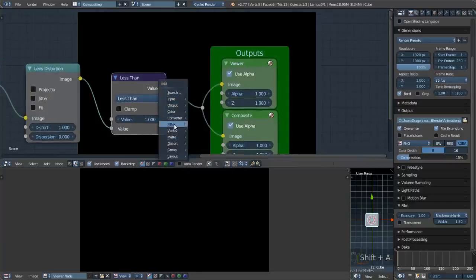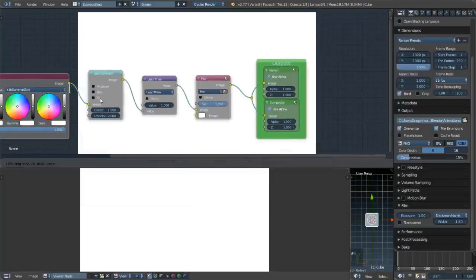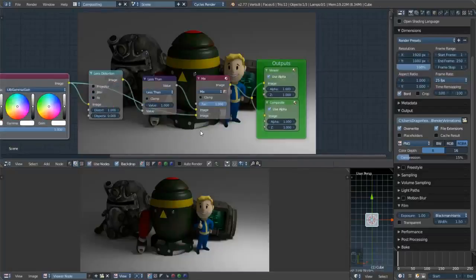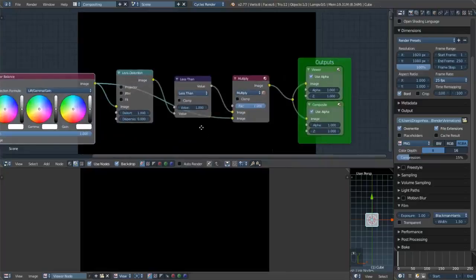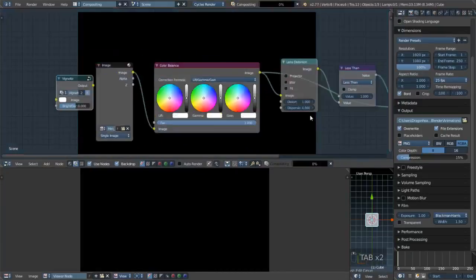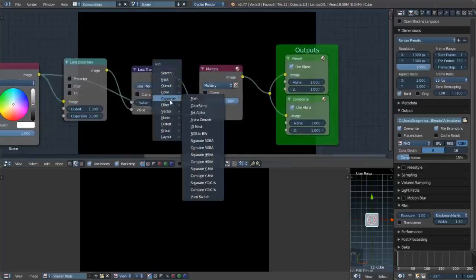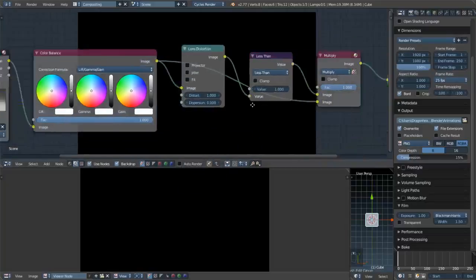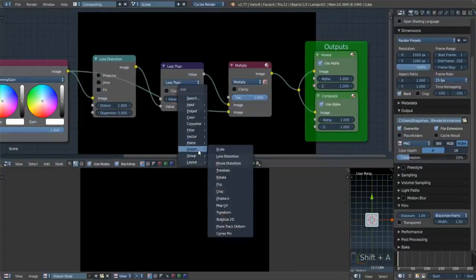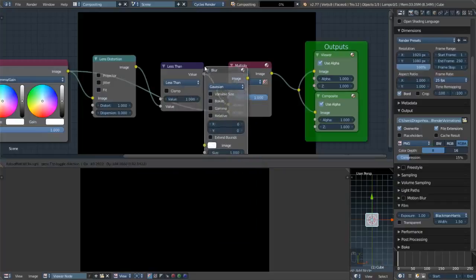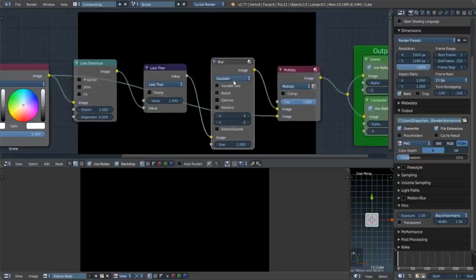Now let's add a Mix node. Take the input and put it in. Nothing happened yet because we need to change the Mix mode to Multiply. After the Less Than node, go to Filter > Blur, change Gaussian to Fast Gaussian, and set it to 55 by 55. A size of 4 is a pretty good value.